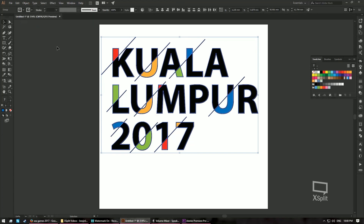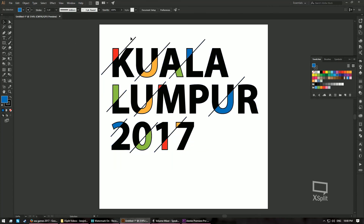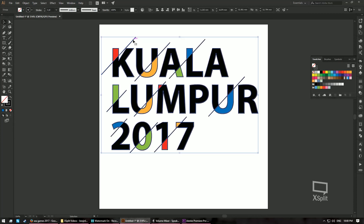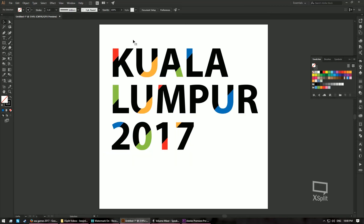Once you've ungrouped it, deselect. Then go and click on any of the lines — select any black color stroke, which will eventually select all the strokes on your logo. Go ahead and press Delete. There — you have your SEA Games logo.